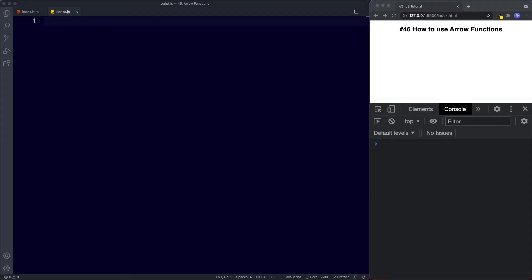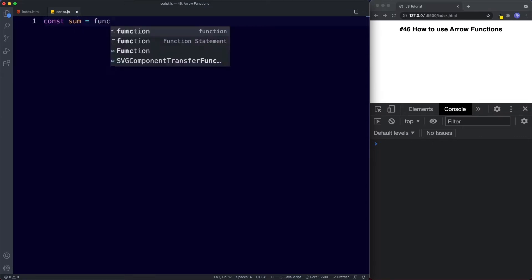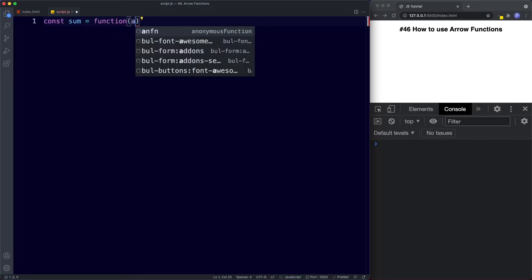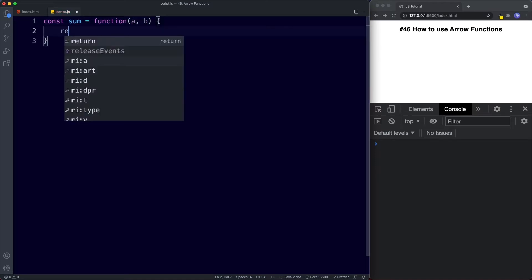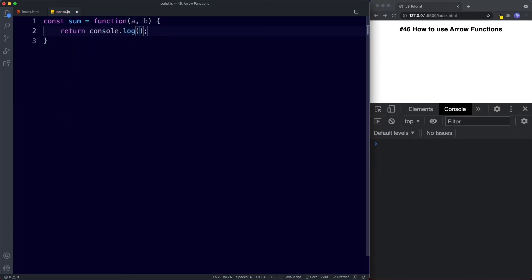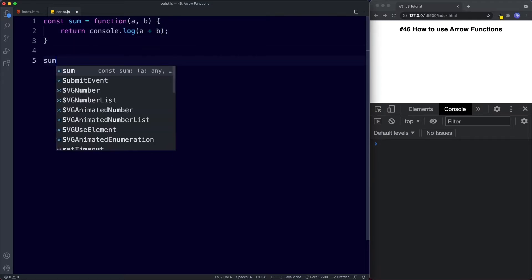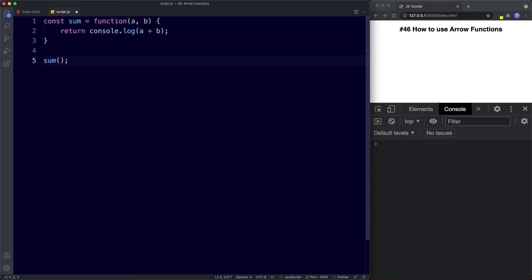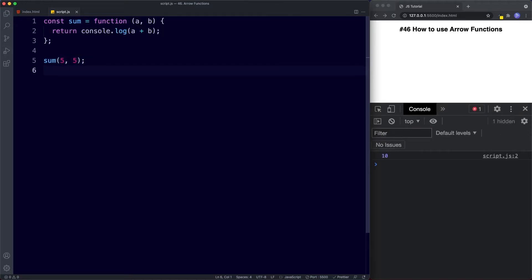Let's take a look at some examples. First, let's create a normal function expression and then we'll see how we can rewrite that as an arrow function. In our text editor here, I'm going to say const sum, and we'll say function — this will take two parameters, a and b, and then in our code block we'll simply return a console.log of a plus b. Let's invoke the function and supply two numbers, five and five. If we save, no surprises there — in the console we get the number 10.